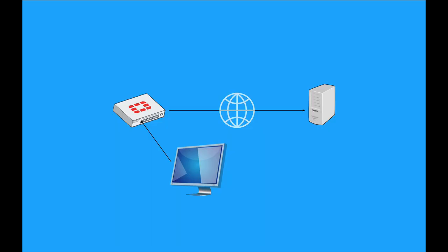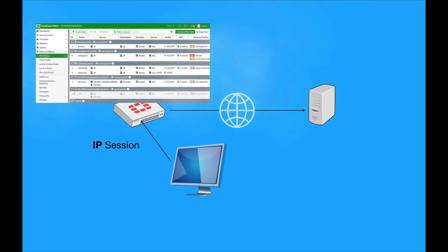A firewall rule is nothing more than a set of criteria that your traffic needs to match. Whenever an IP session happens in your network, a set of rules are being matched against that traffic. If your firewall doesn't find a match at the first rule, then it goes to the next rule. Rules are handled from top to bottom.